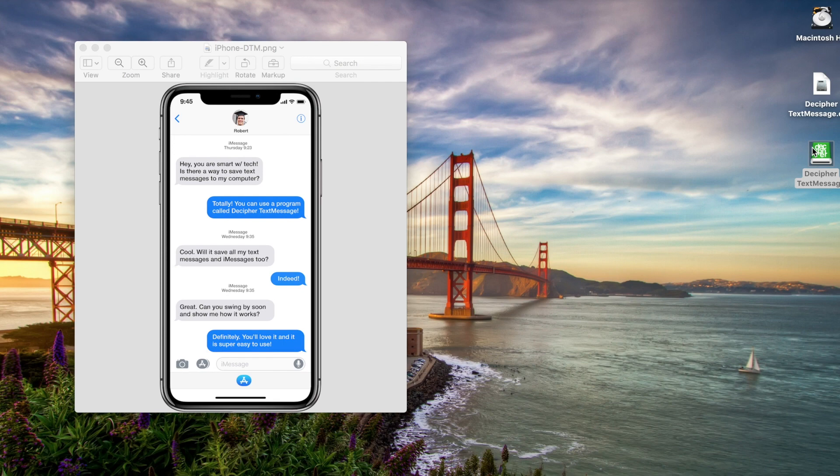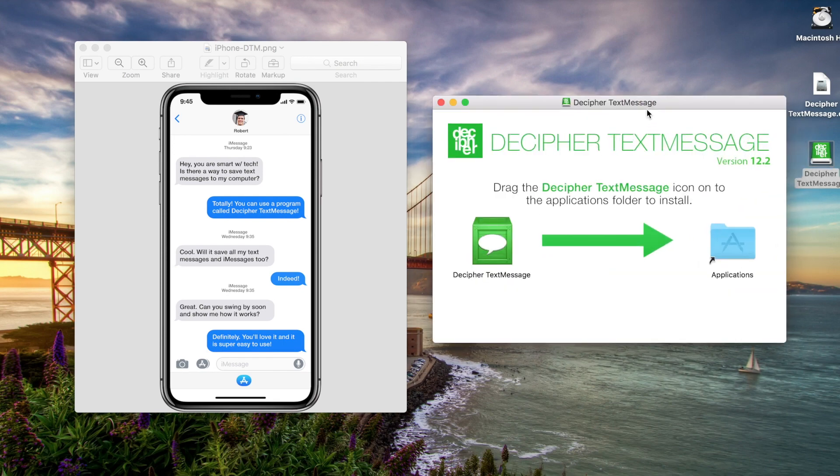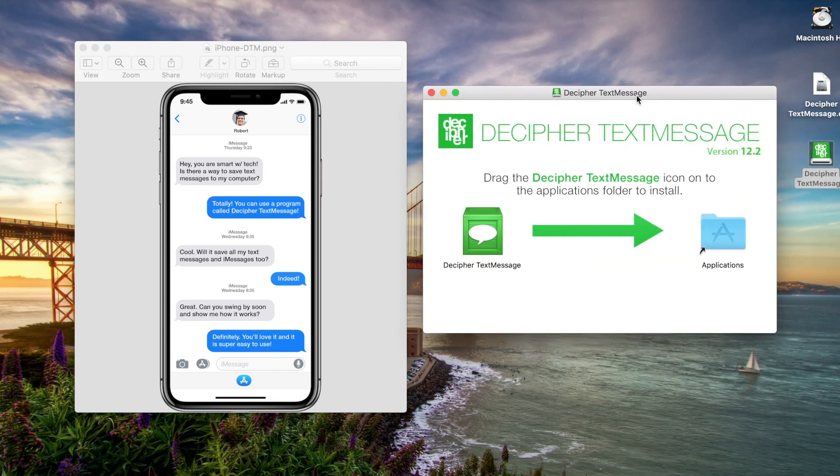Now the first thing you'll have to do is download Decipher Text Message. Decipher Text Message is a desktop program that lets you save and export all your iPhone text messages, photo, and video attachments to your computer.